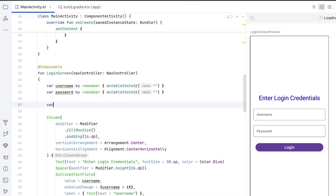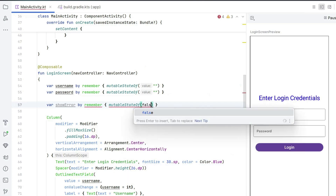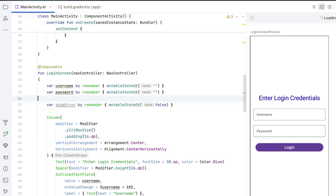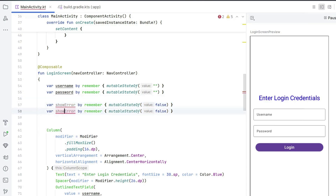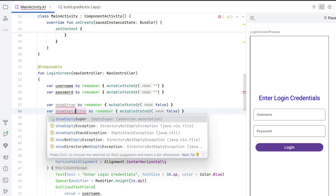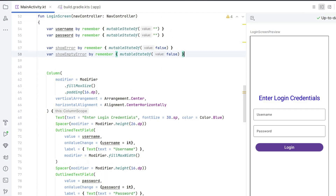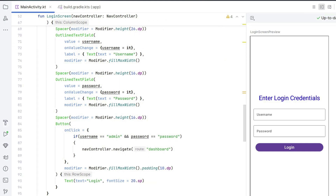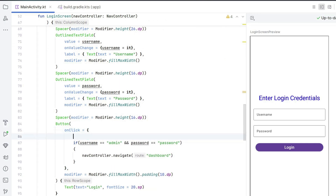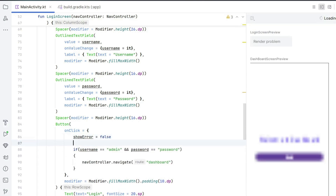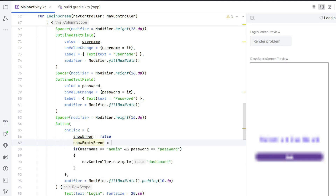To fix this, we add extra error text variables. Create var showError by remember { mutableStateOf(false) } and a second variable showEmptyError — both booleans, initialized to false. showError is for wrong username or password; showEmptyError is for when the fields are empty. Inside onClick, first set showError = false and showEmptyError = false to reset them whenever the button is clicked.